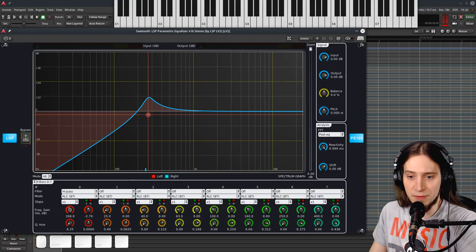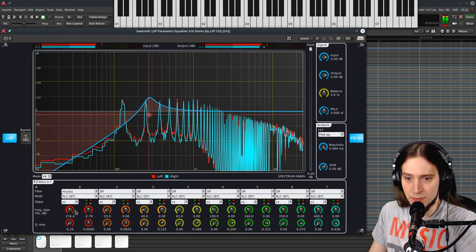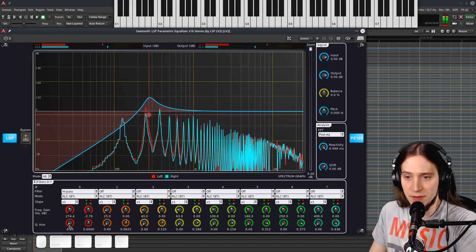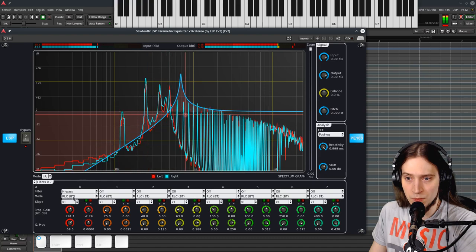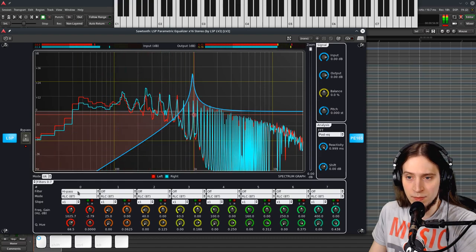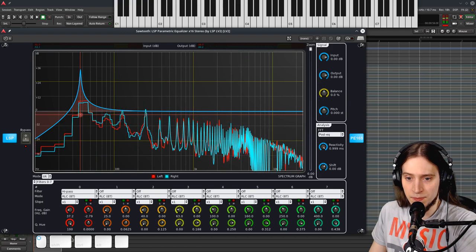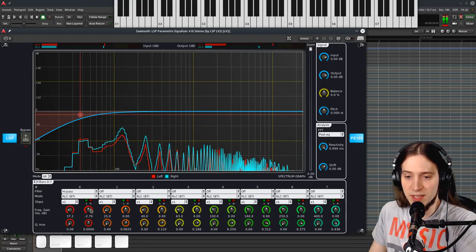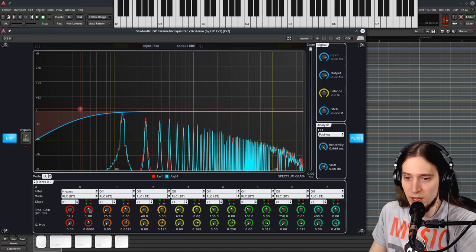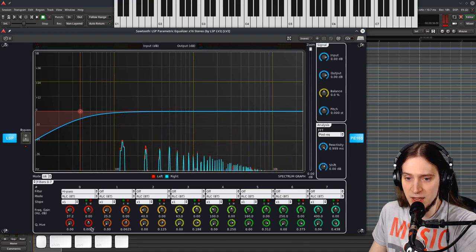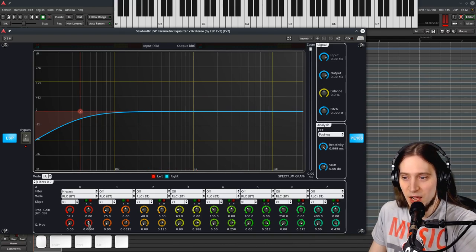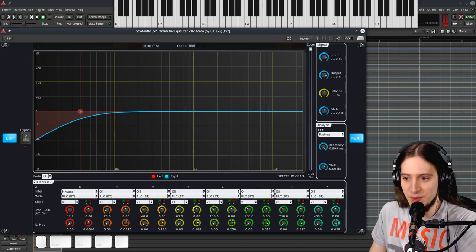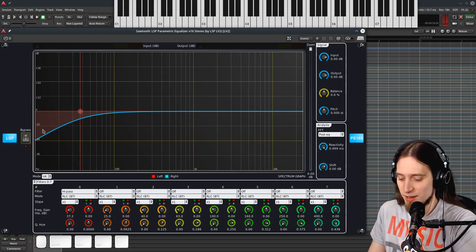The left top knob in the set is the frequency. Underneath that we have the Q. And to the right we have gain, which is irrelevant for a high-pass filter. Let's reset it. And hue, which is the color. I'm not going to touch the hue because the default color coding of the filters is perfectly fine.